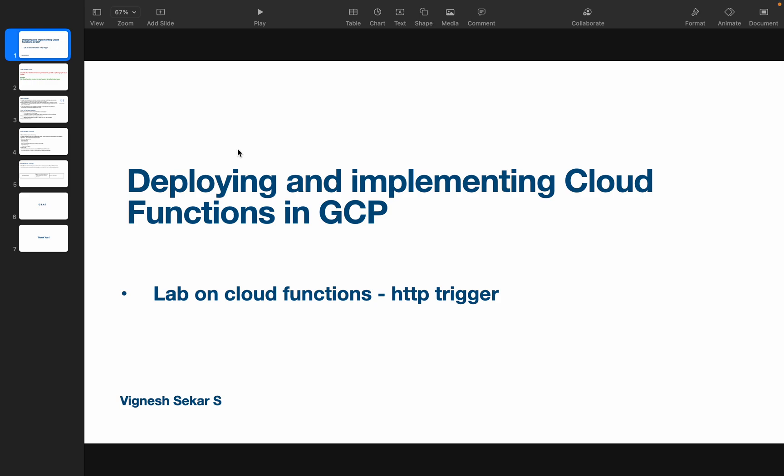I am Vignesh and welcome back to my YouTube channel Cloud and AI Analytics. Hope everyone is doing good. In this video we will be seeing how to configure cloud functions with HTTP trigger.